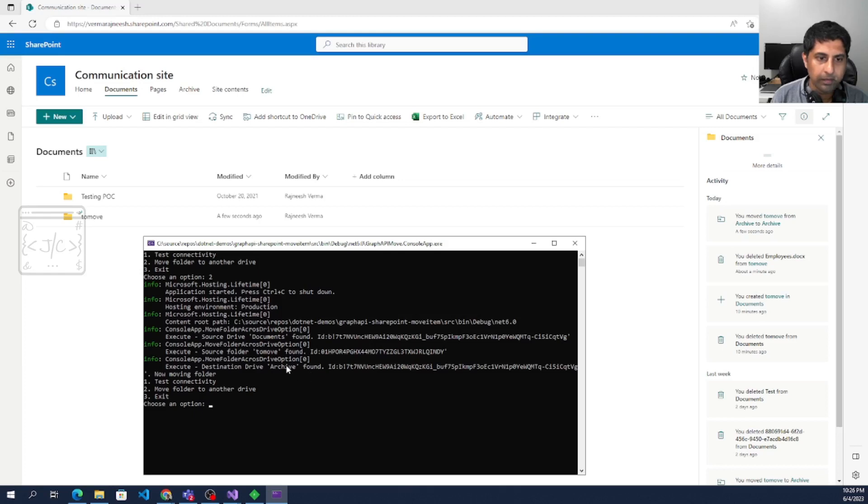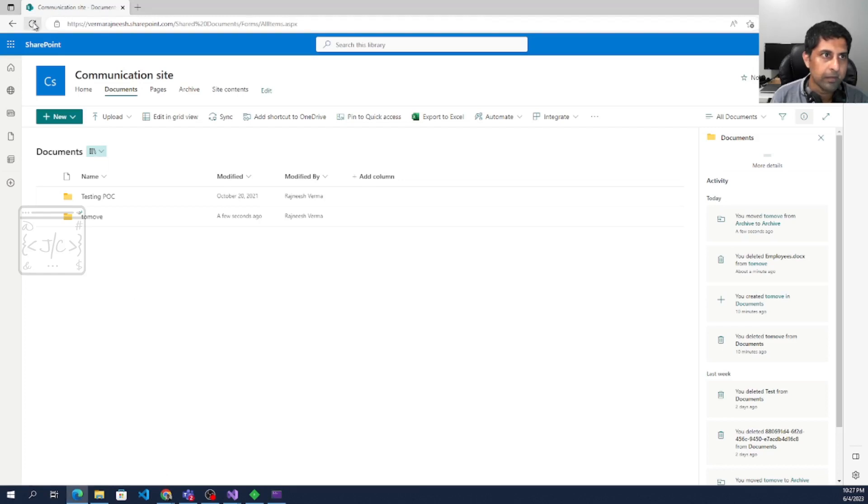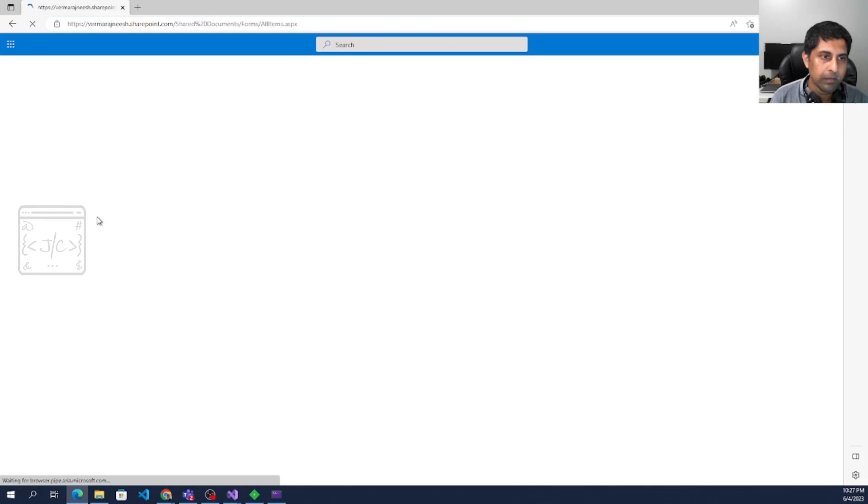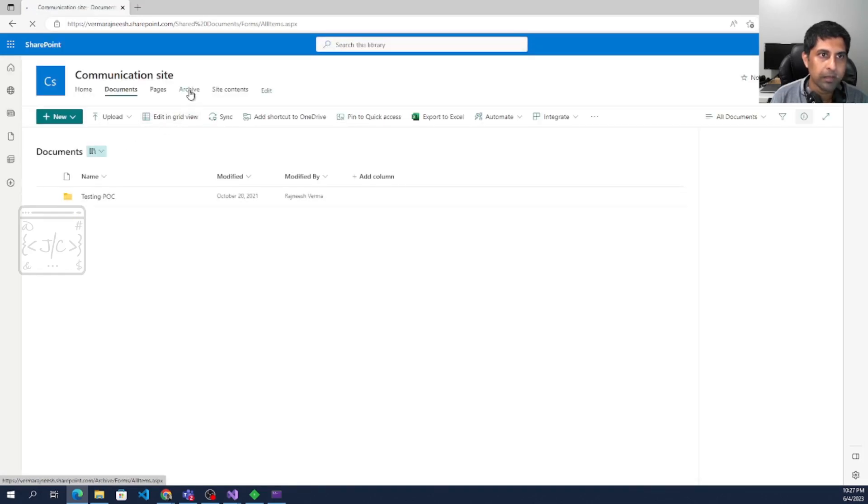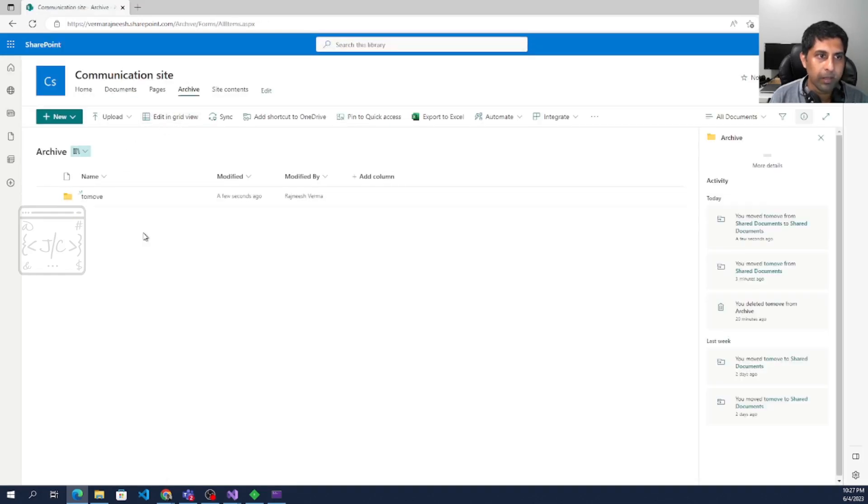So now let us run option two. So here you can see it is successfully executed. Let me refresh this page. So this 'to move' folder will disappear from here and that move will come in the archive drive.